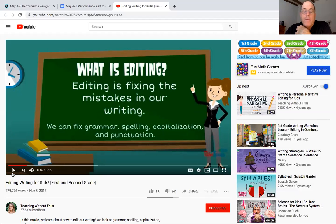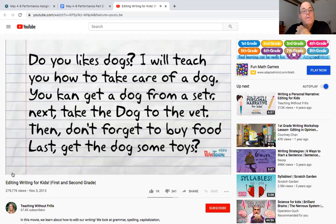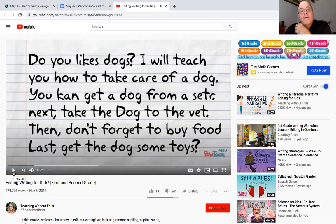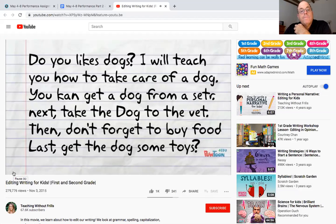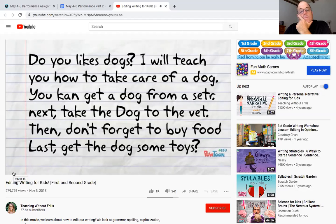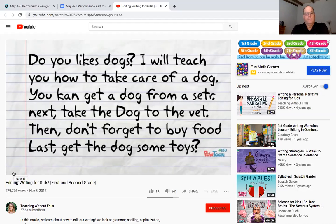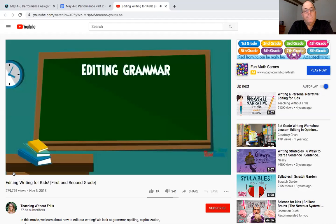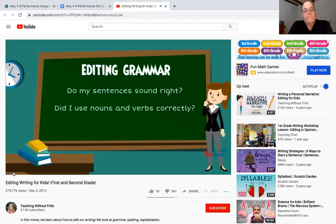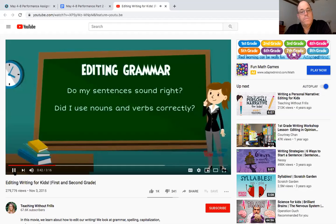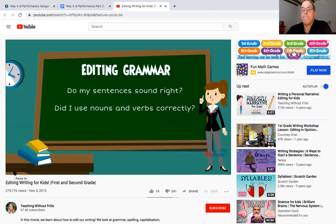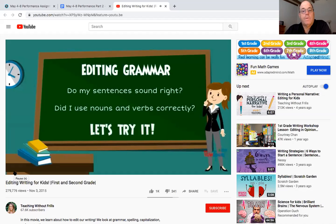Here's an informational writing I've been working on, it says do you likes dogs. So that doesn't quite sound right to me. I will teach you how to take care of a dog, you can get a dog from a shelter, next take the dog to the vet and don't forget to buy food, last get the dog some toys. Let's edit it. First we're going to edit grammar, I have to think to myself do my sentences sound right and did I use nouns and verbs correctly.